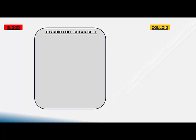Now let us look at the cross section of a single follicular epithelial cell. Here is the follicular epithelial cell. On the left side is the blood vessel and on the right side is the lumen containing the colloid. The cell membrane towards the blood vessel is called the basolateral membrane, and the membrane towards the colloid is called the apical membrane.